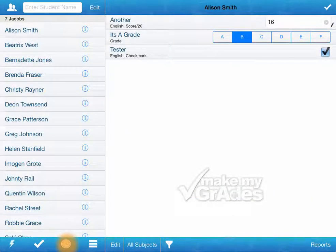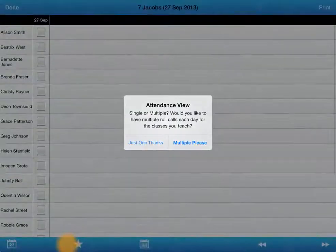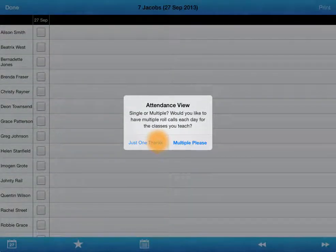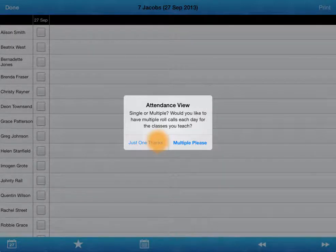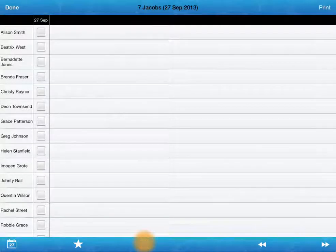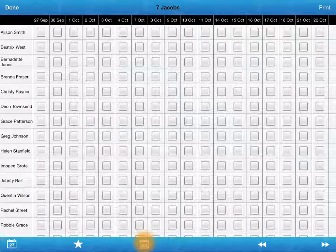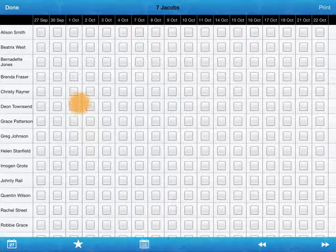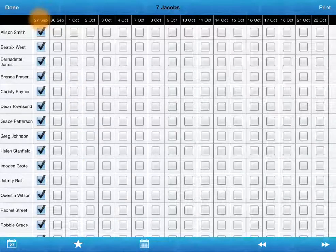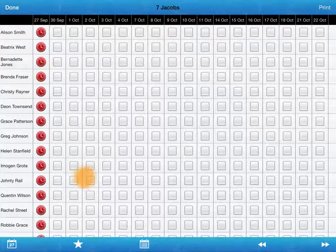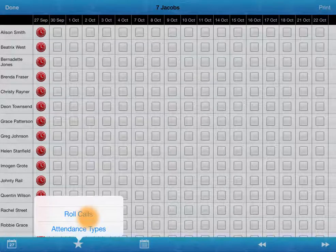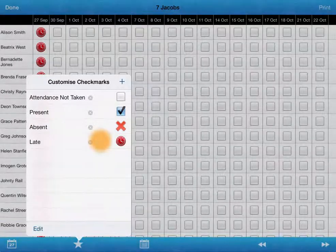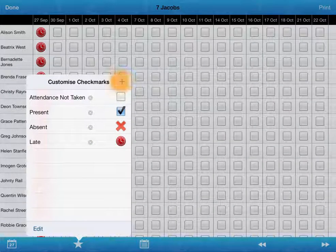There's an attendance feature as well. Attendance page. Choose whether you want to have just one roll call each day for each class or you can have multiple. We can have multi-day view. So we can see up to 18 days at a time. We can select the whole class. And similarly, we've got it. So we can choose what we want to display.